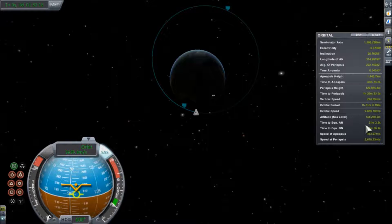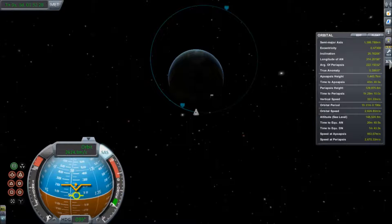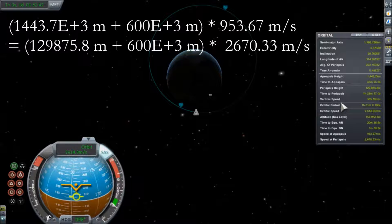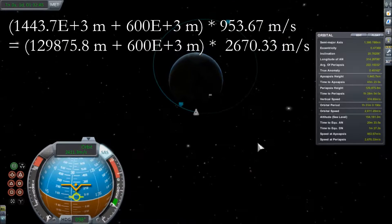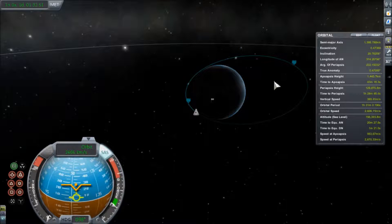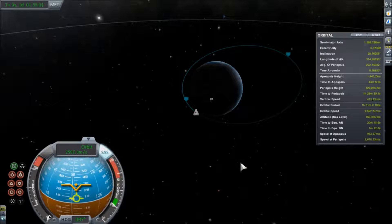Let's double-check this. We have our speed at apoapsis and multiply it by our apoapsis height plus the 600-kilometer radius, and we get 1,949,000,000 m²/s. Taking our speed at periapsis, multiplied by the periapsis height plus 600 kilometers, we also get 1,949,000,000 m²/s. That checks out. But we should look for another way to relate radius and velocity because we're not always going to be able to calculate the angular momentum easily.